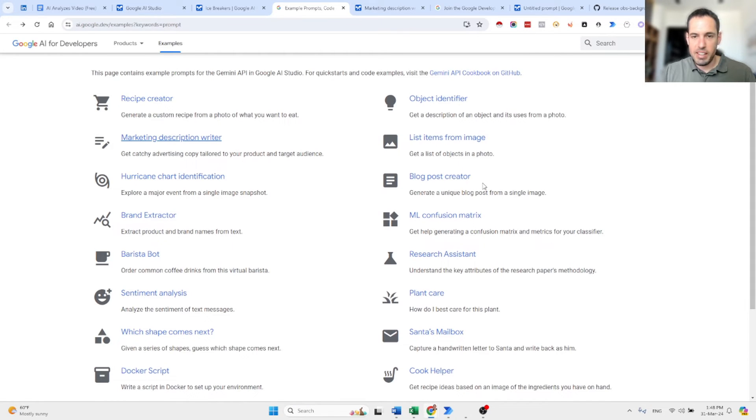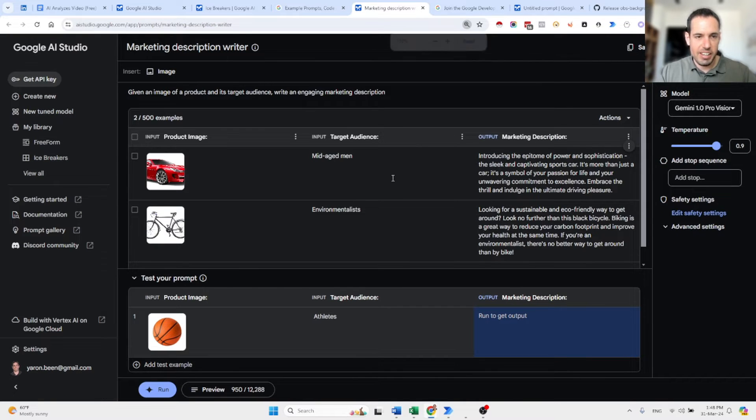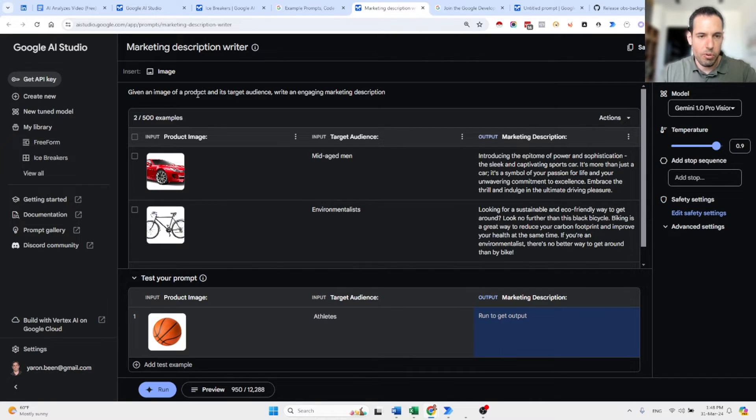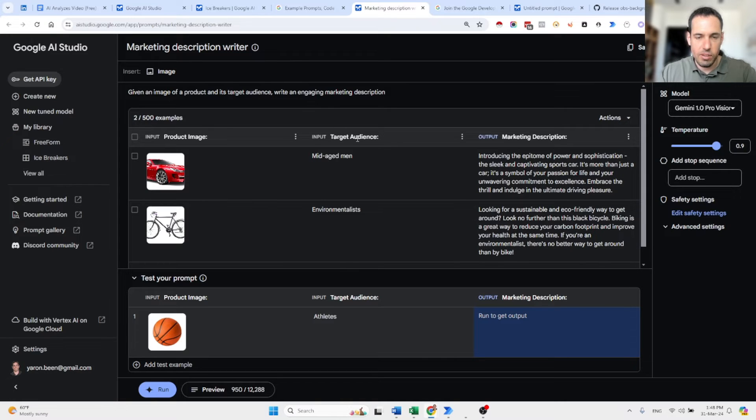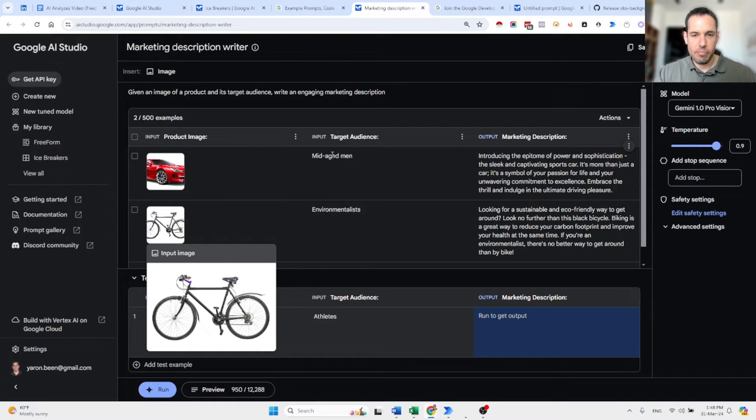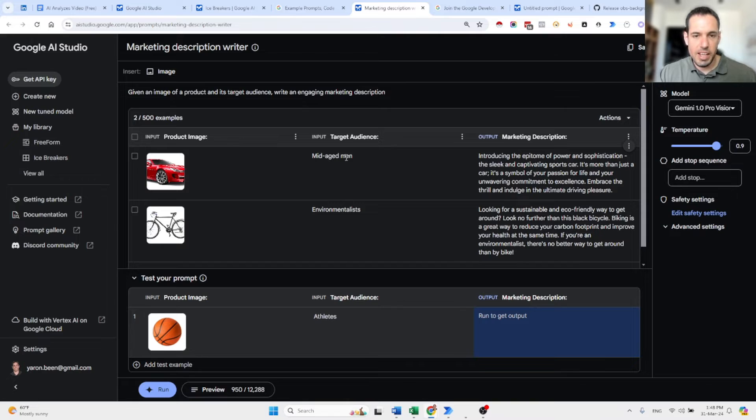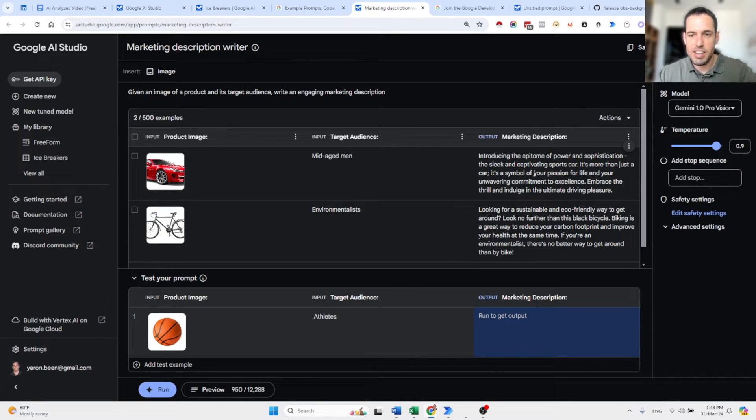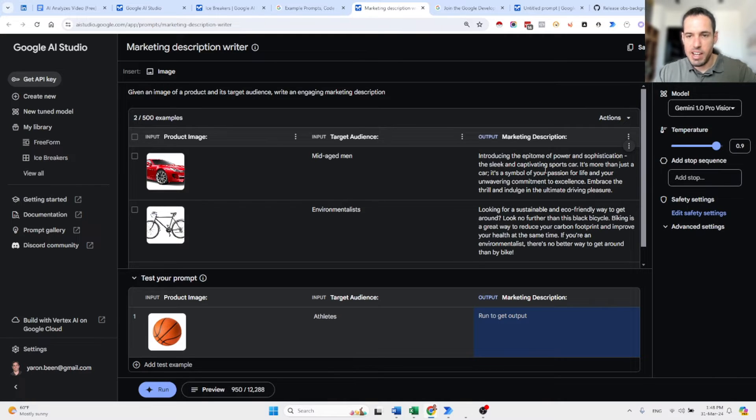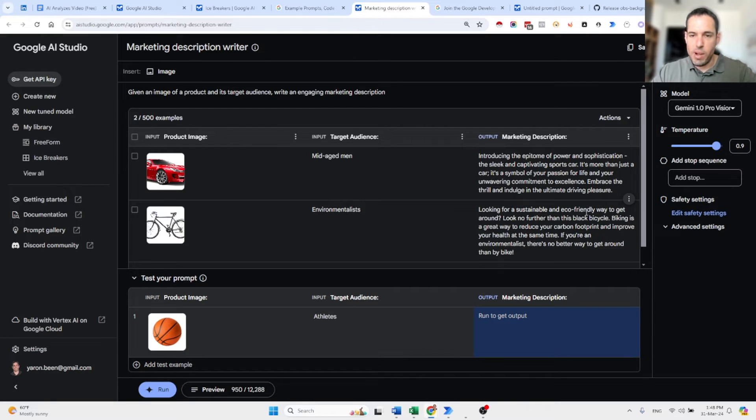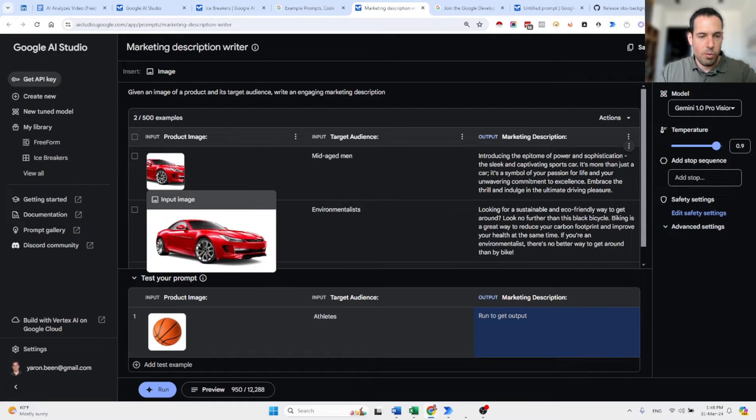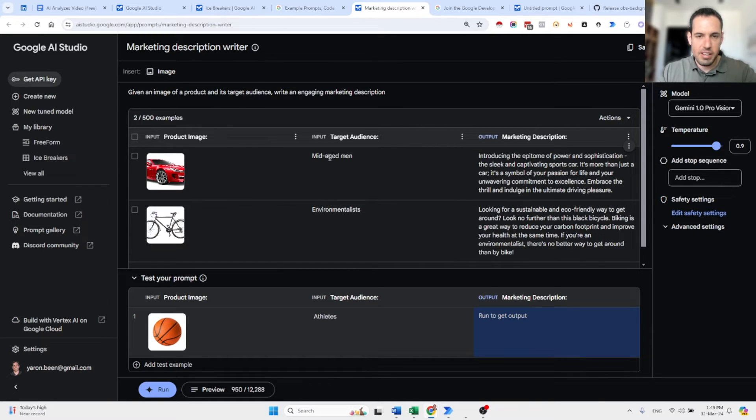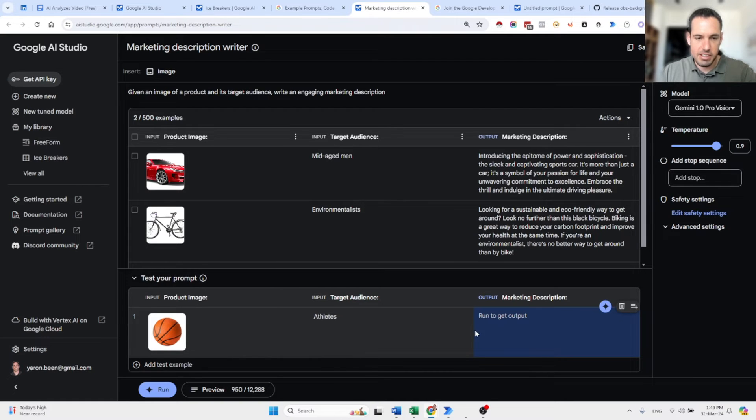Another nice thing is this prompt gallery that is offered by the Google team. Basically, you have many different prompts that they have created. Let's take a look at this one. Marketing description writer. And you can see over here, they already created this prompt, which you can also save your own prompts. And they have here the input message, the target audience, and the output that they are expecting. So, we have here a car, we have here a bicycle. The input target, the target audience is the mid-aged man. And target audience, in this case, are environmentalists. And this is the output. So, introducing the epitome of power and sophistication. The sleek and captivating sports car. It's more than just a car. It's a symbol of your passion for life and your unwavering commitment to excellence. And in this case, it's looking for a sustainable and eco-friendly way to get around. Look no further than this black bicycle.